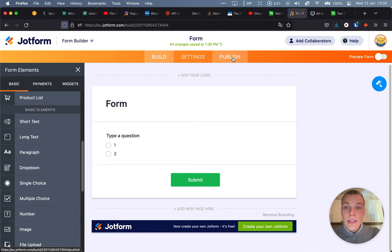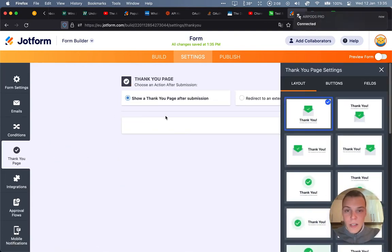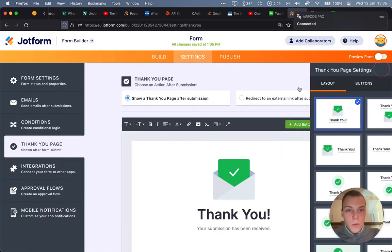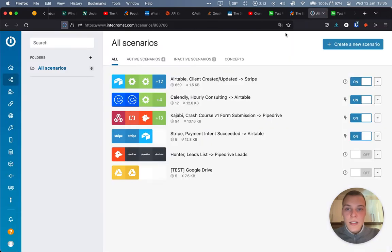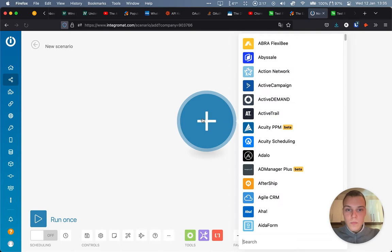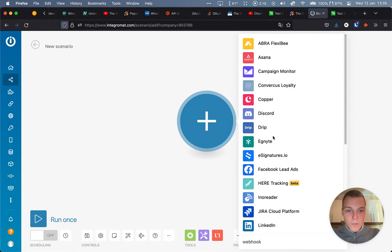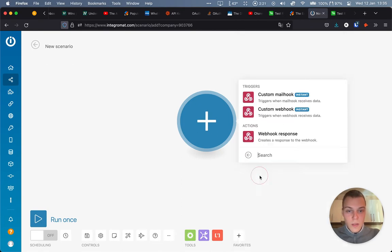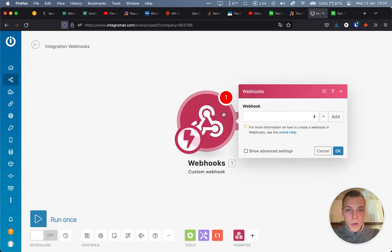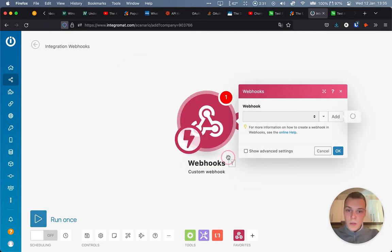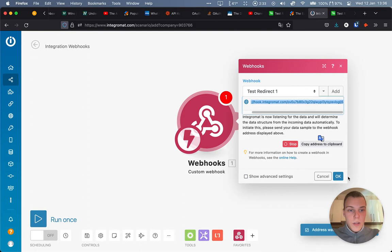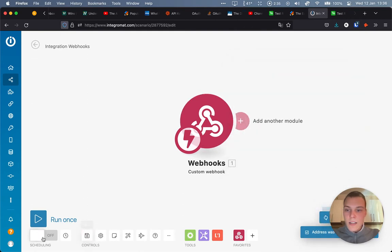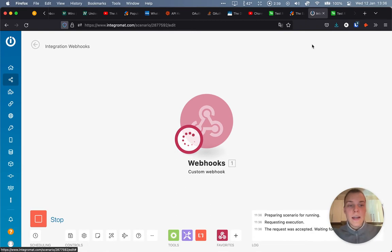And now the redirect URL will actually be a webhook in Integromat. So the thank you page will be redirected to an external link. And for that, we'll set up a new webhook in Integromat. So let's do that. Webhook. Custom webhook. Let's edit. Let's copy the address. And actually, let's activate the webhook so we can get a sample response.